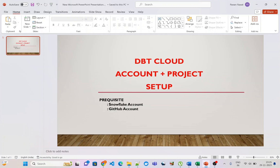There are two ways you can use and learn dbt. The first way is that you can install it on your local system and use all the features. The second way is that you can create an account on dbt Cloud and use all the features from there. My preferred way is dbt Cloud — first, because it is free: you can create a free account and set up a free project.